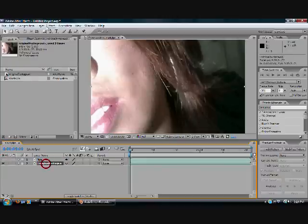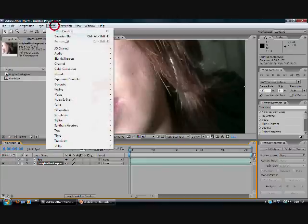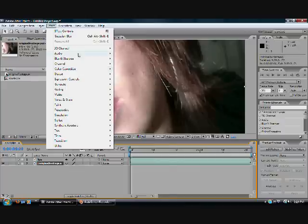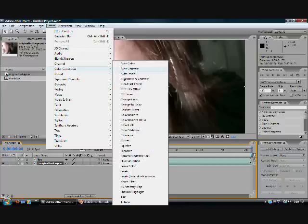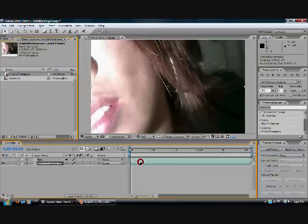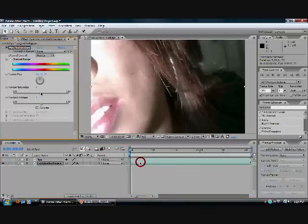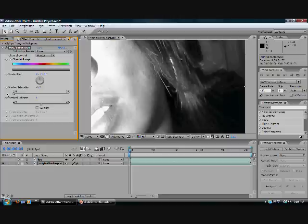With the bottom one selected, go to Effect, Color Correction, Hue and Saturation, and bring down the Master Saturation to negative 100. And you've got that basic black and white effect.